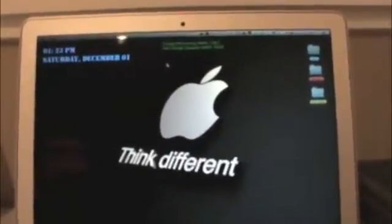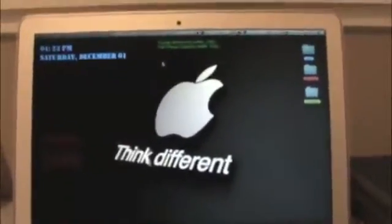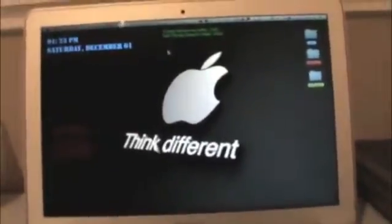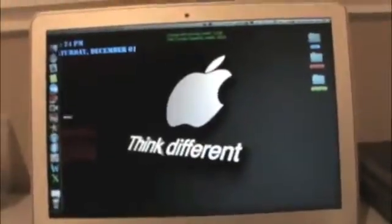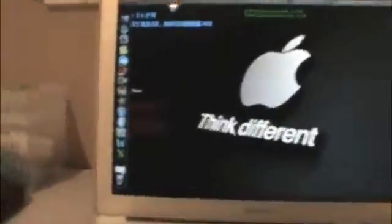You can also edit your pictures too, with something like iPhoto. And it also works great with Adobe Photoshop and Pixelmator.